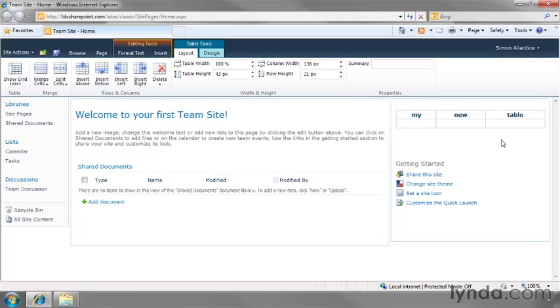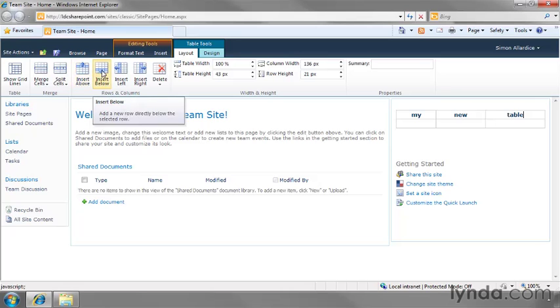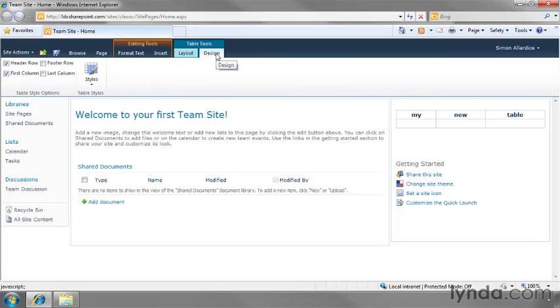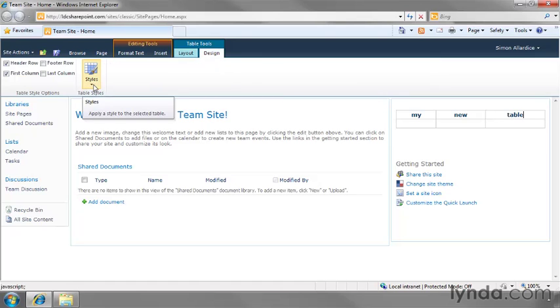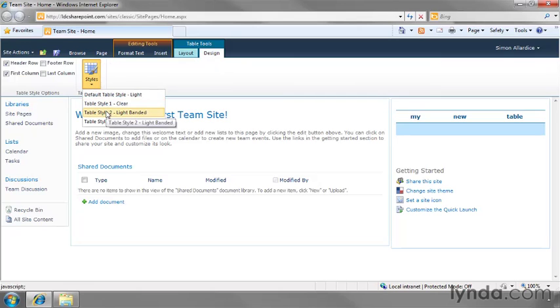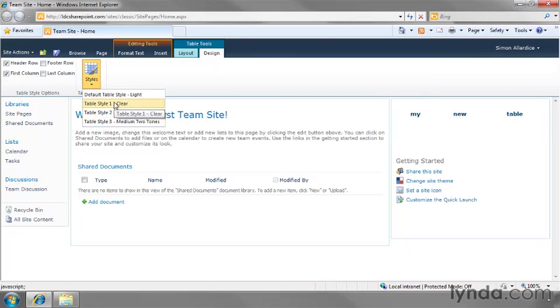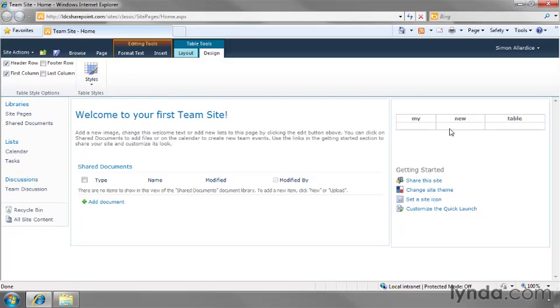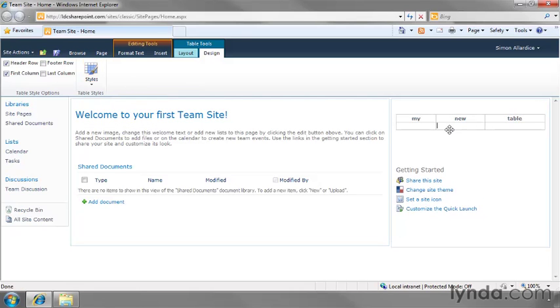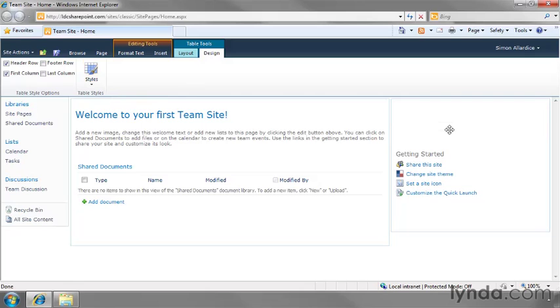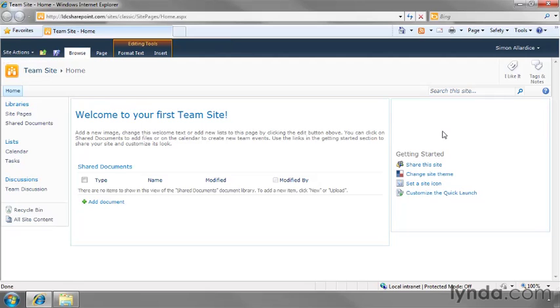And once again, we're actually seeing that the ribbon itself, context-sensitive, shifts into Table Tools mode, where we have both a Layout section. I can merge or split cells or insert rows below or above. Or I can flip into the Design mode. There's not a lot of options in Design here, but you have things like Styles. We could change it to a Light Banded Table Style or a Medium Two-Tones Table Style, or even clear the cells and clear the borders completely. And, of course, you can just select the entire thing and hit the Delete key if that's what you want to do as well.